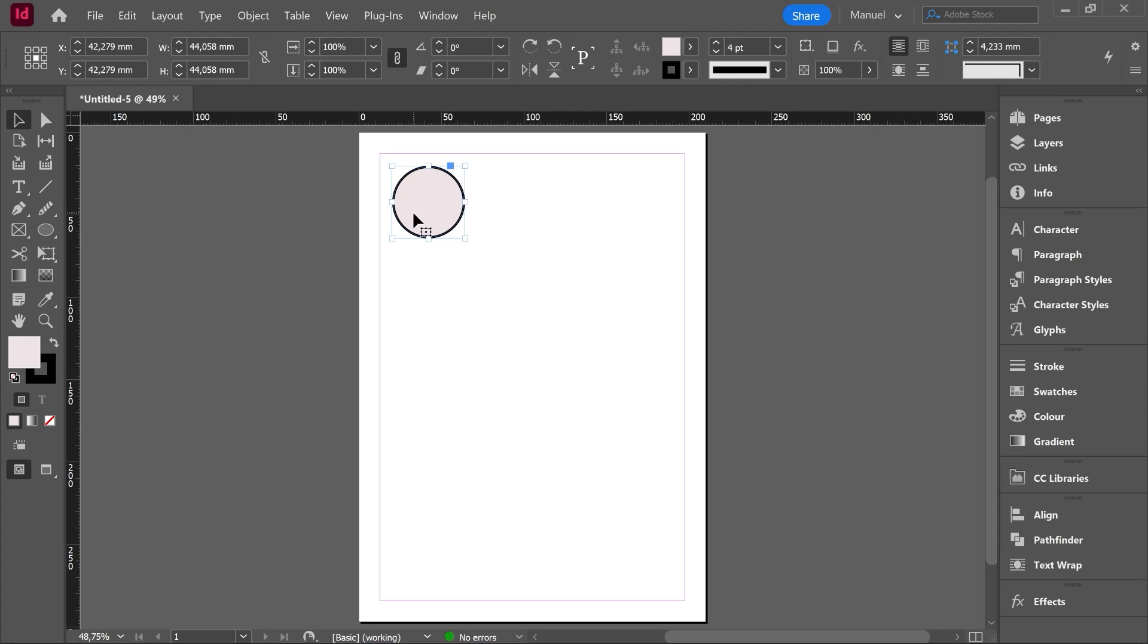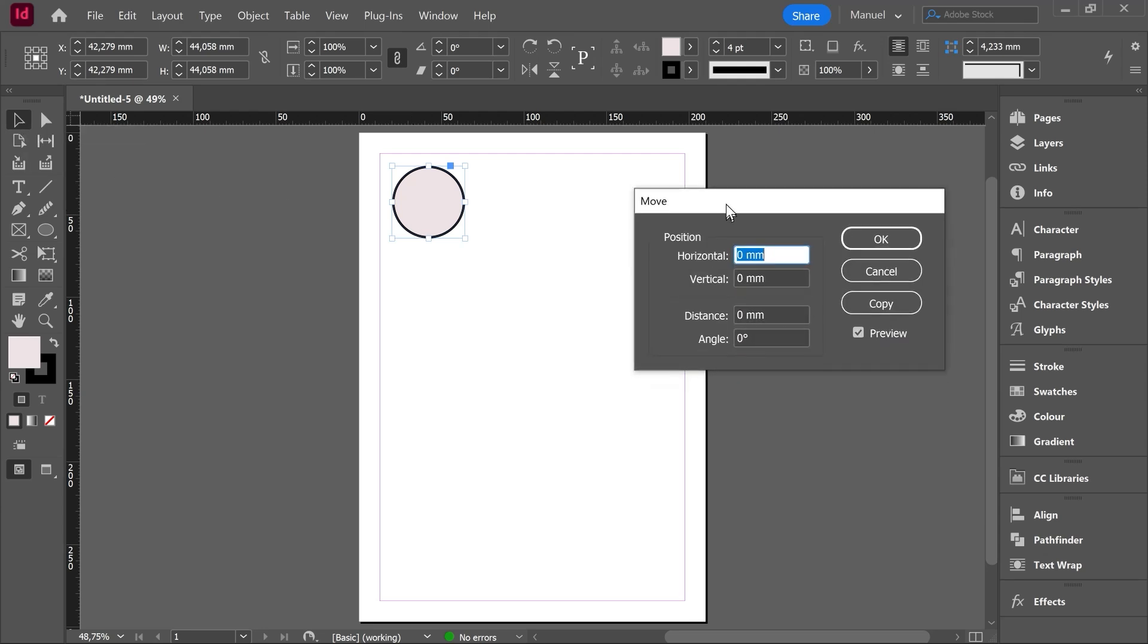another possibility to move things in InDesign is by clicking twice on the selection tool. The move panel pops up and from here we can change the position, the angle, we can make a copy and we have this option, the preview option, on or off to see in advance the results.